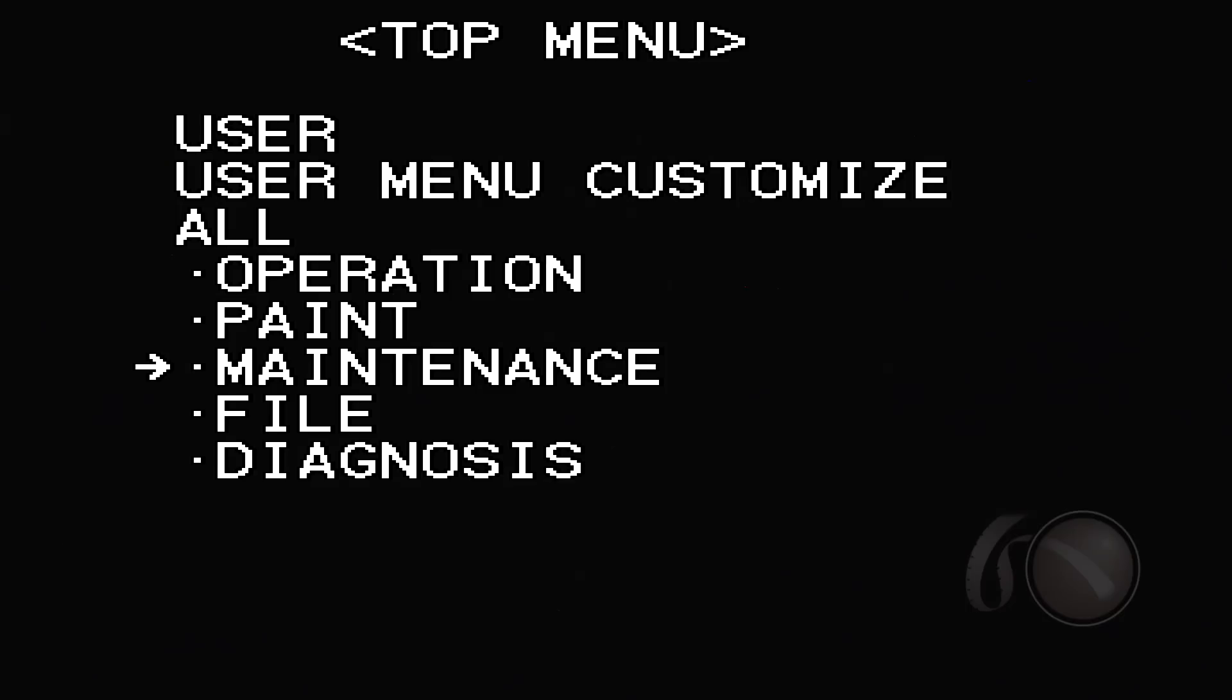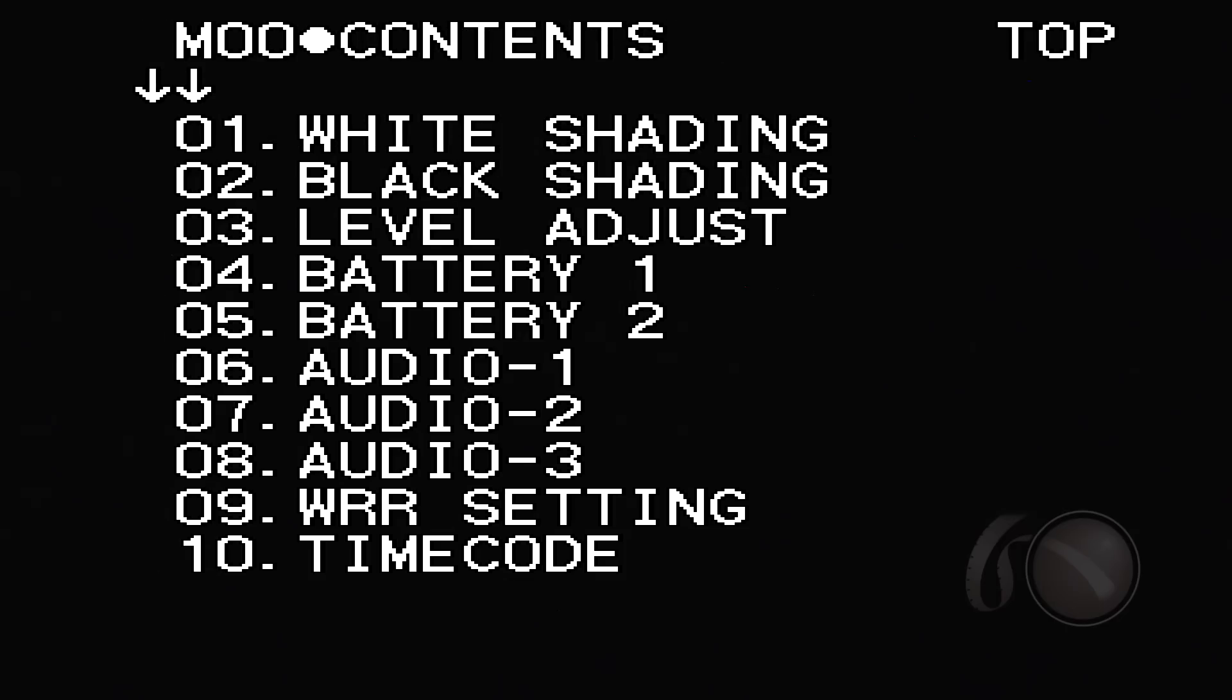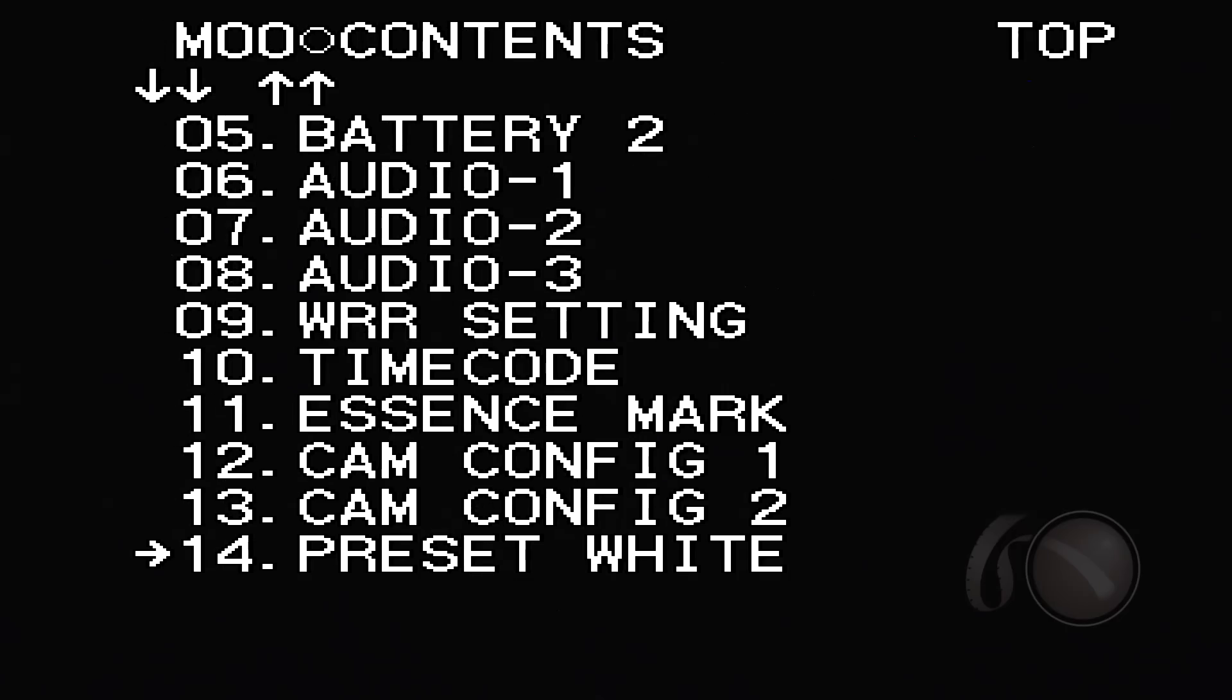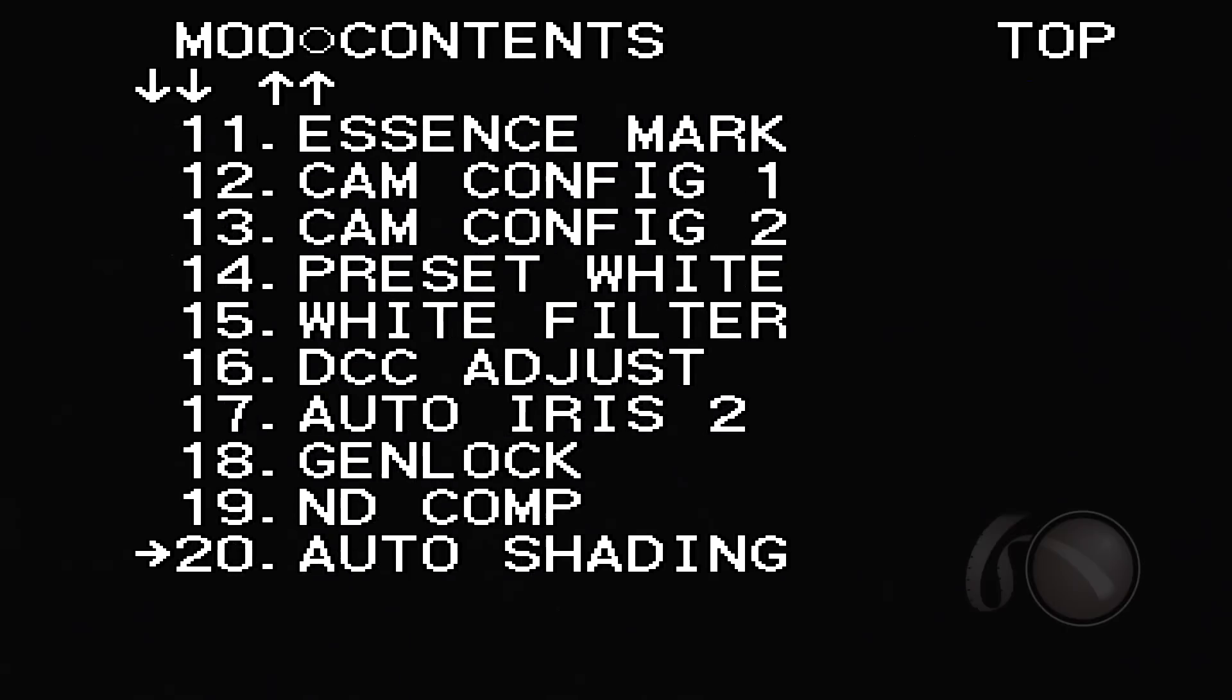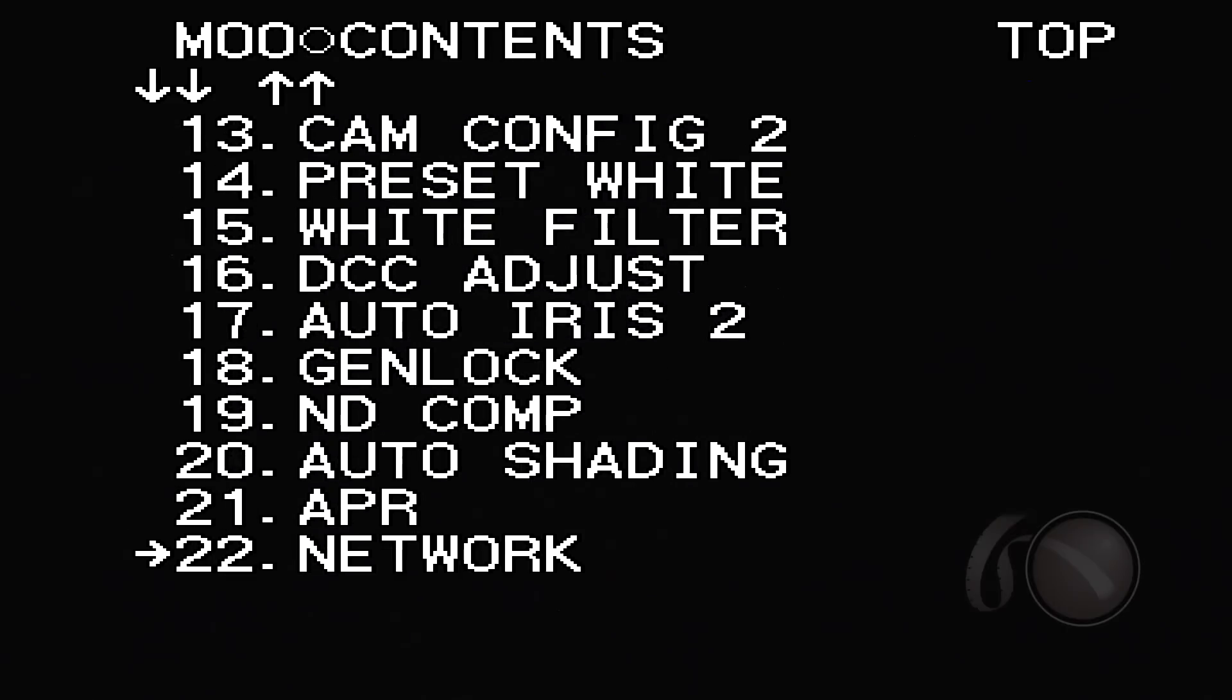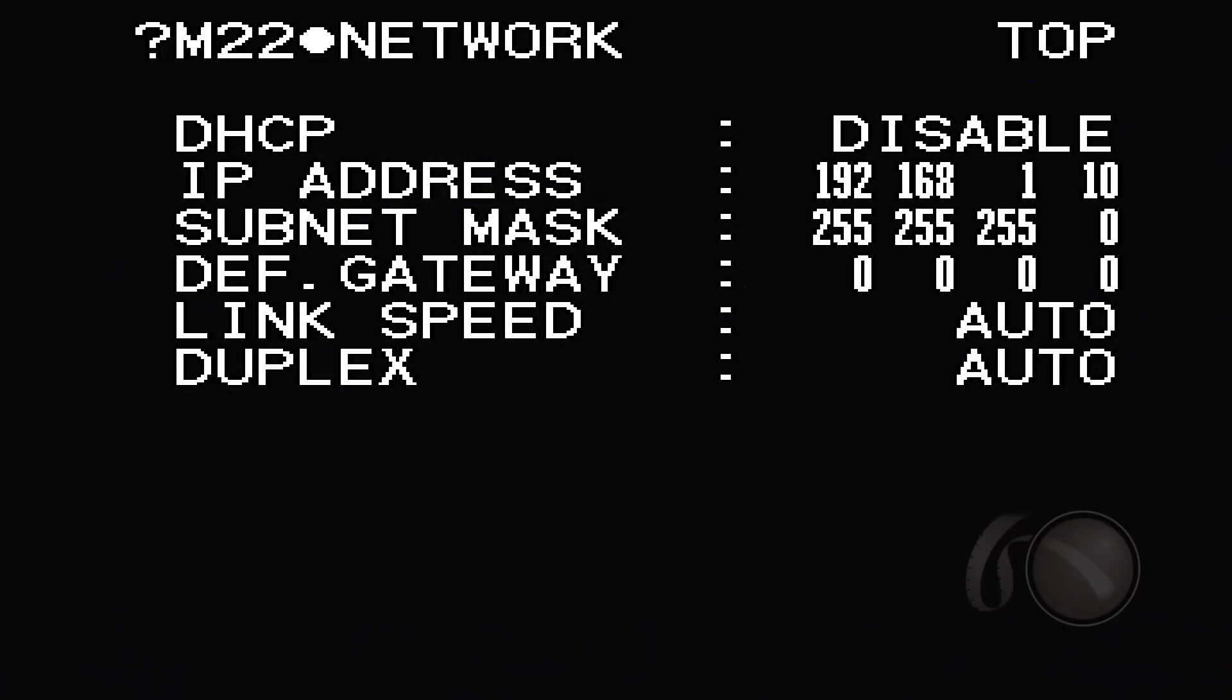It's in the maintenance menu so I'll click into that, and then I go down to number 22 network and we see it's there. Now right away, DHCP disabled - you probably want to have that disabled if we're going directly between the machine and the computer. My IP address is 192.168.1.10. Okay, I know that. Write that down, and my subnet mask is 255.255.255.0. Okay, we got it.